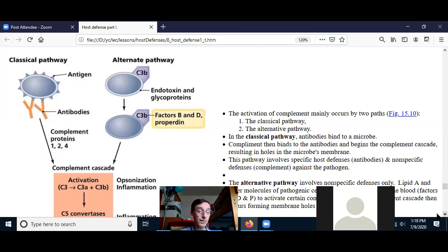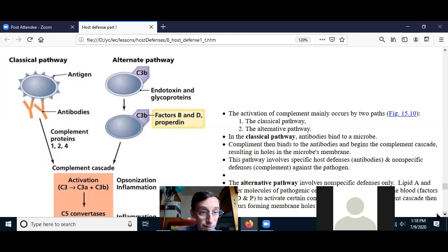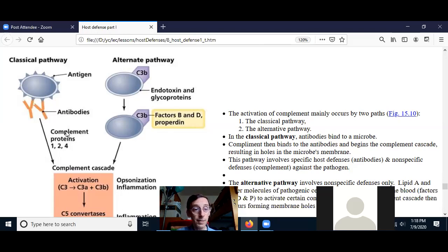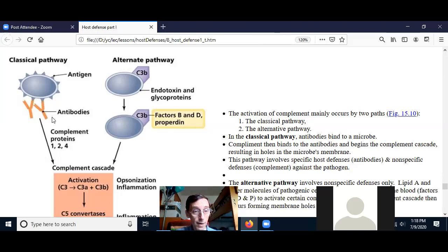The first is the classical pathway — it's called that because it's the first one that was discovered. Early immunologists were studying antibodies and noticed there were proteins in the blood that help the antibodies act. Antibodies are a specific defense of the body against one pathogen. The antibodies bind to antigens on a pathogen, and an antigen is really just an external cell molecule that the body can recognize as foreign.